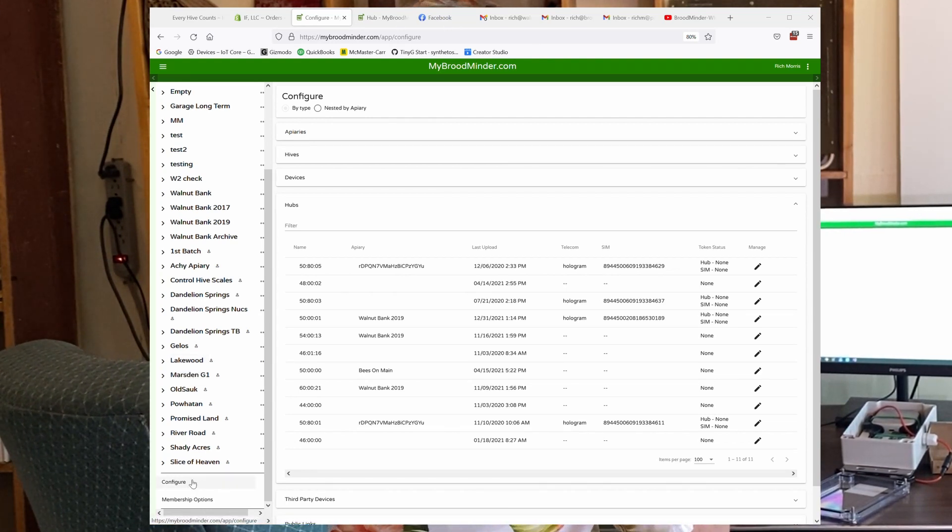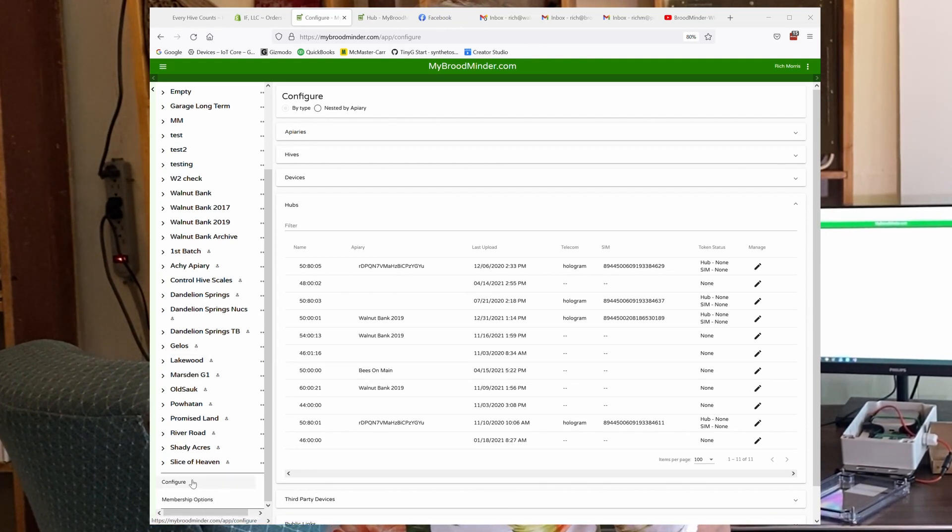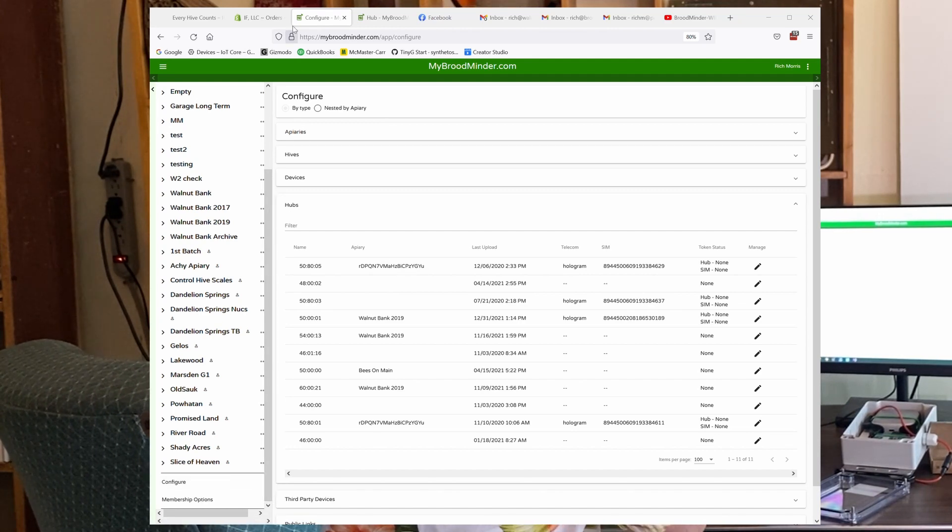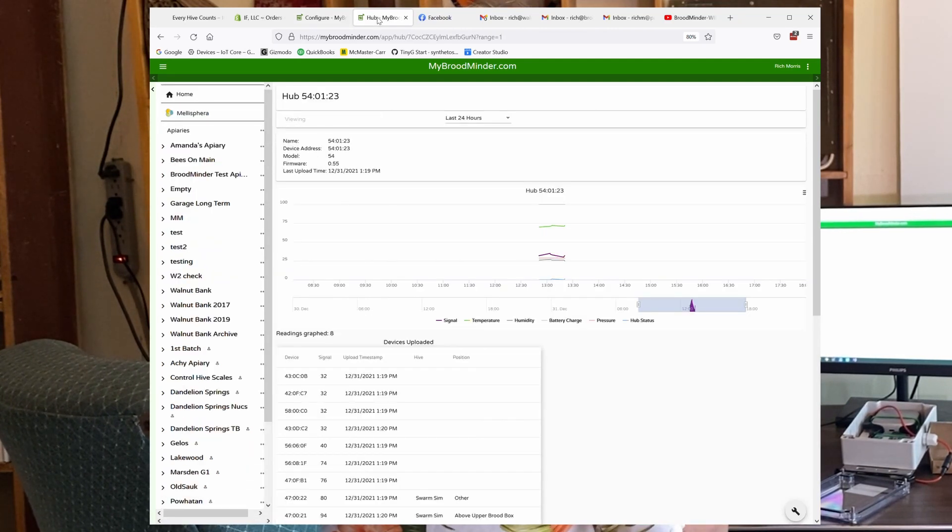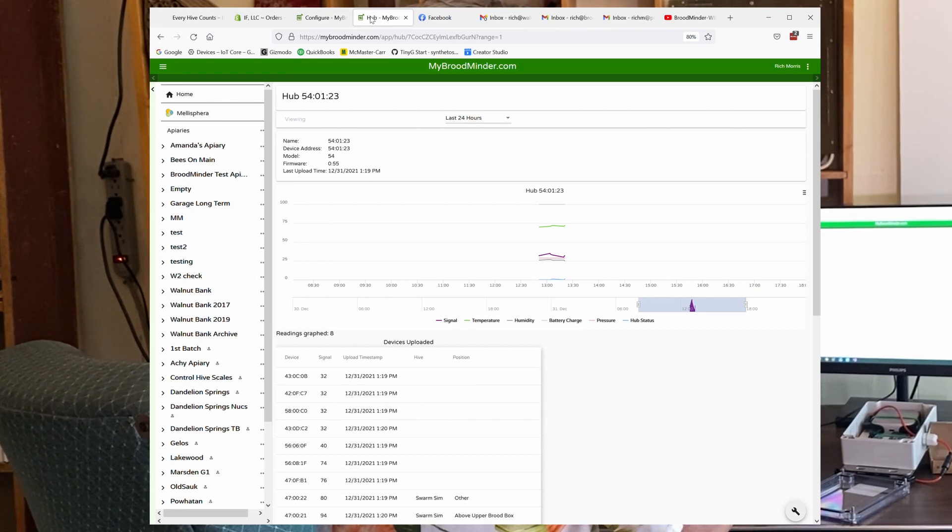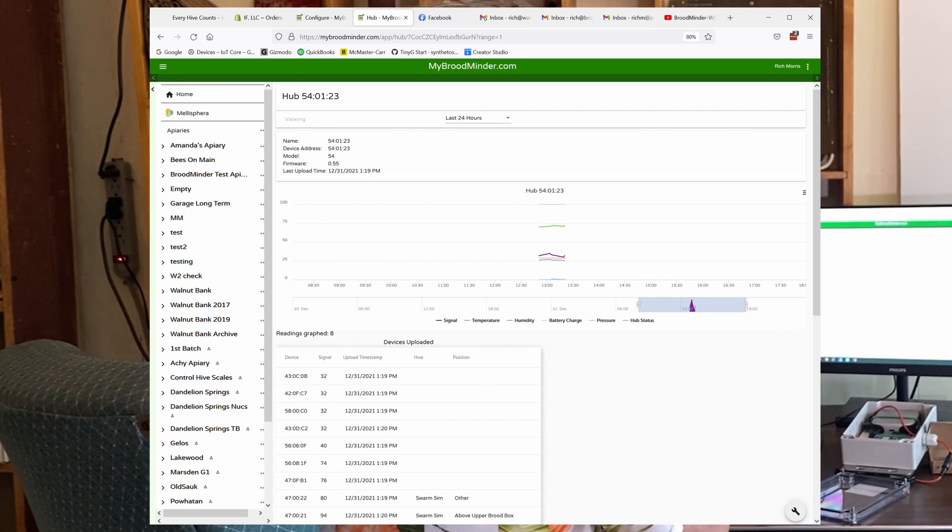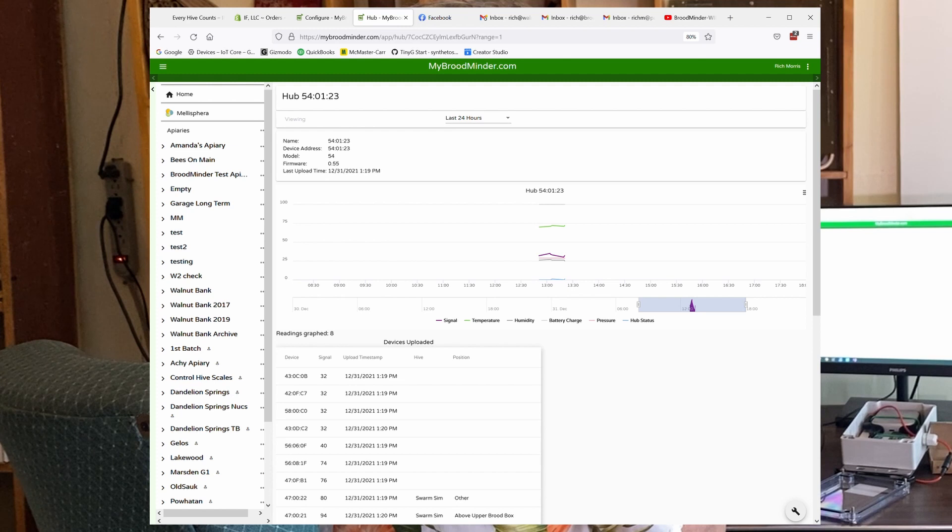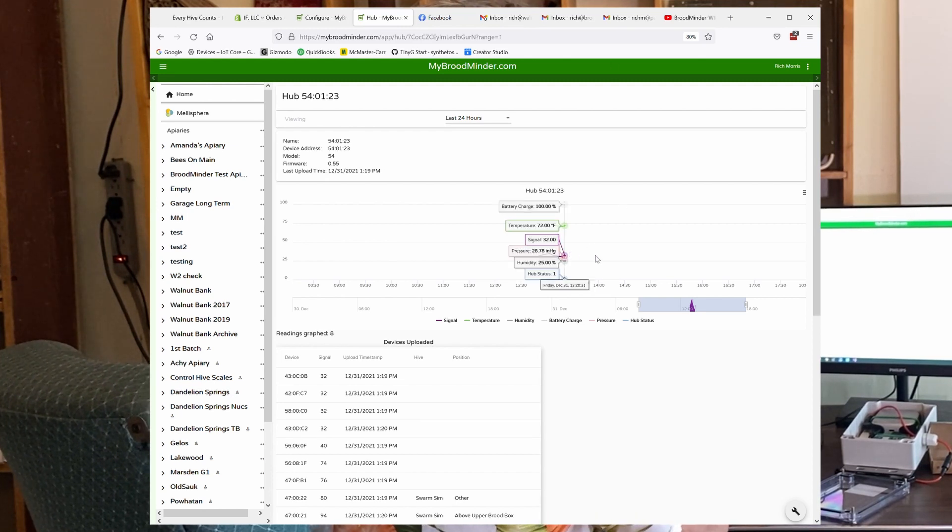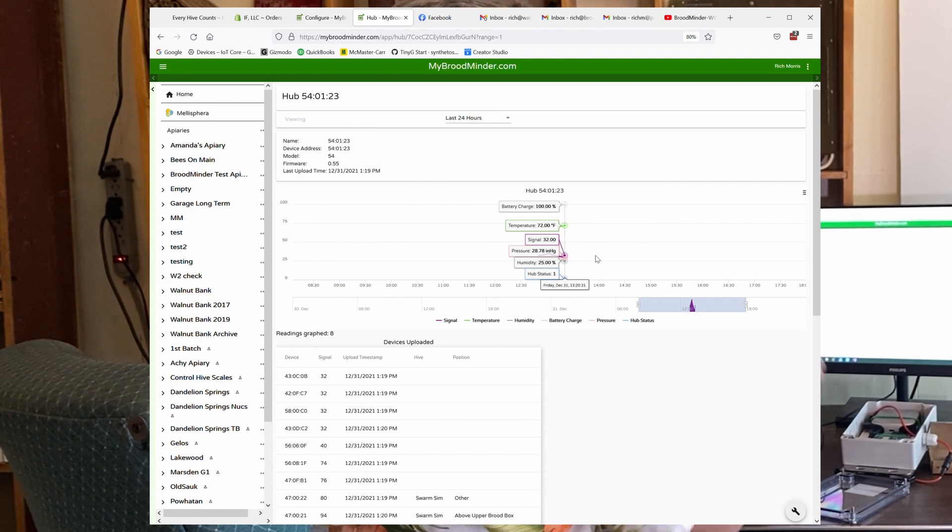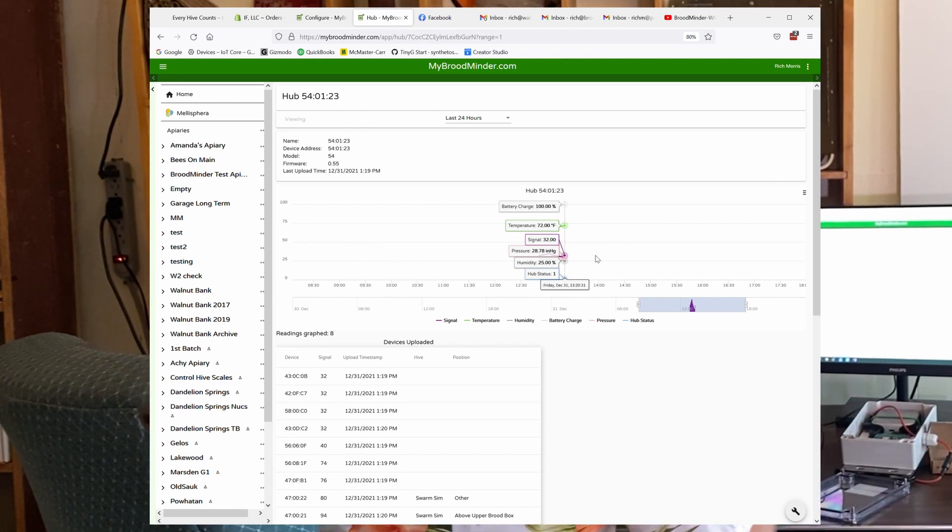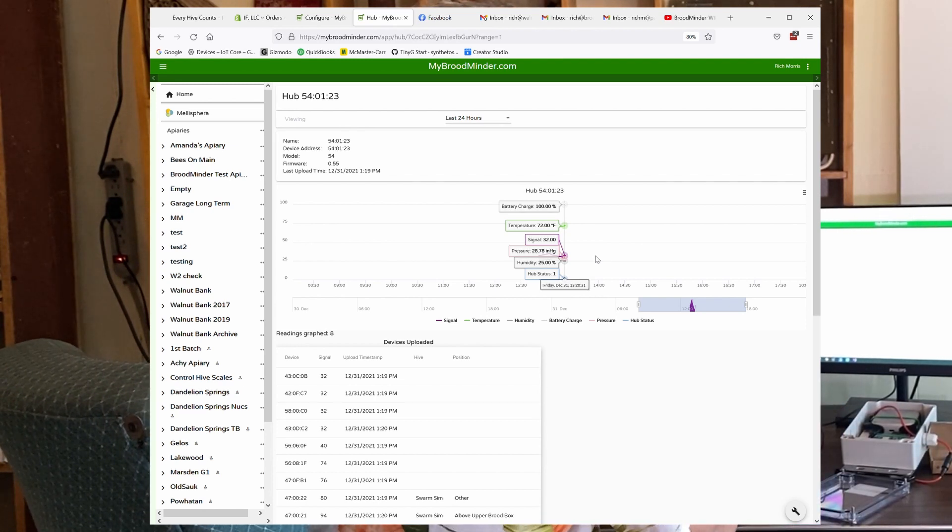And you can see that it should also automatically show up in your apiary that it's found. And then you can look at the data from it. So here you can see the graph. And you can see if I hover over it, you can see all the parameters that it's storing from the device.